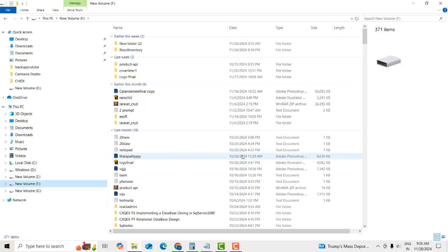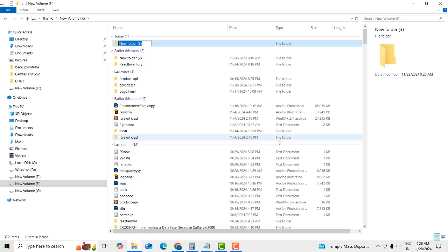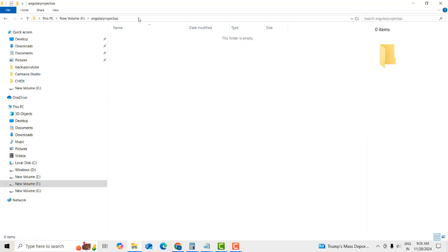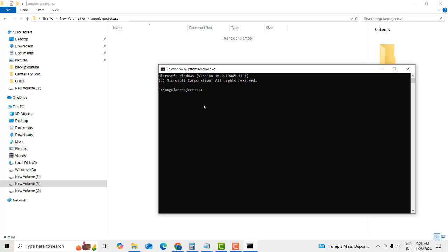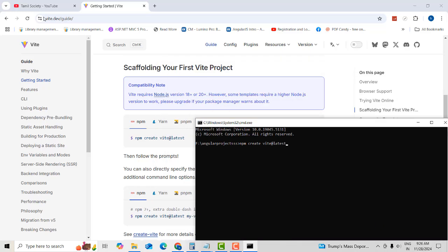I'm going to make a folder and create the project inside it. Open up a new command prompt. Paste the Vite create command. The week — okay, copy the Vite command.